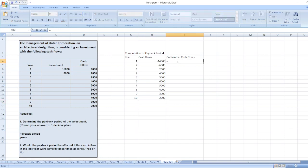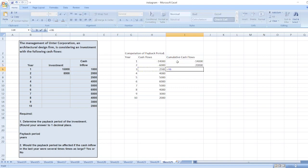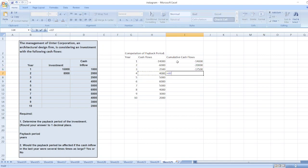Now we calculate cumulative cash flows. For year one: minus fourteen thousand. For year two: minus fourteen thousand plus minus six thousand equals minus twenty thousand. For year three: two thousand five hundred plus minus twenty thousand equals minus seventeen thousand five hundred. For year four: four thousand plus minus seventeen thousand five hundred equals minus thirteen thousand five hundred.